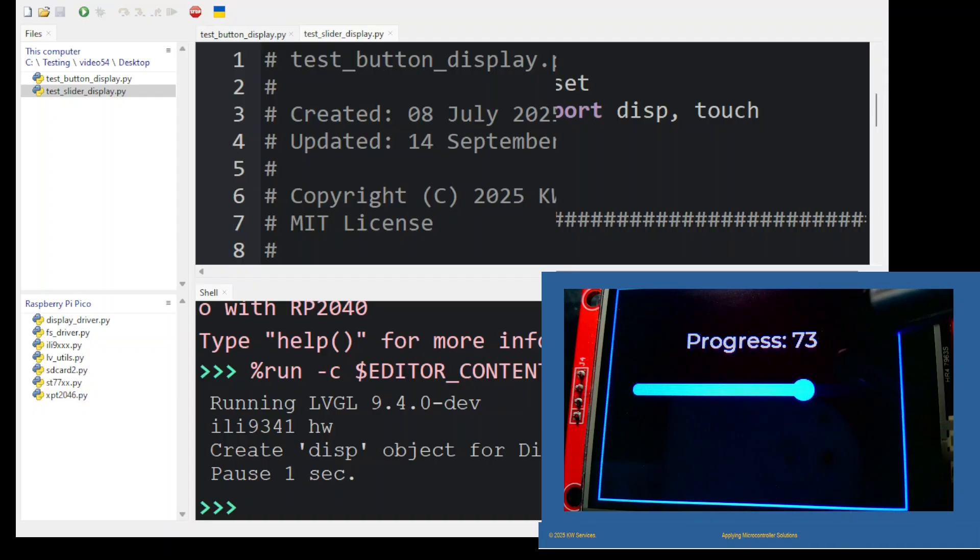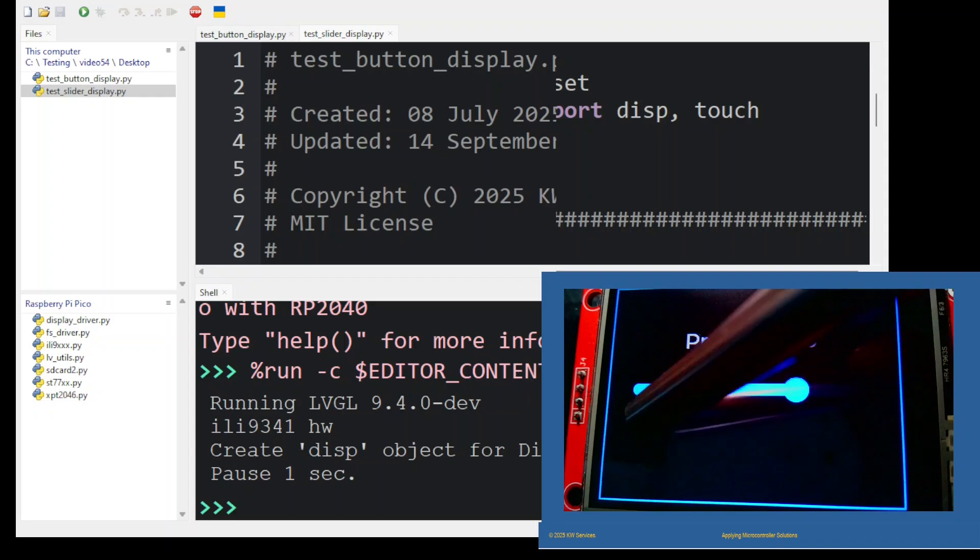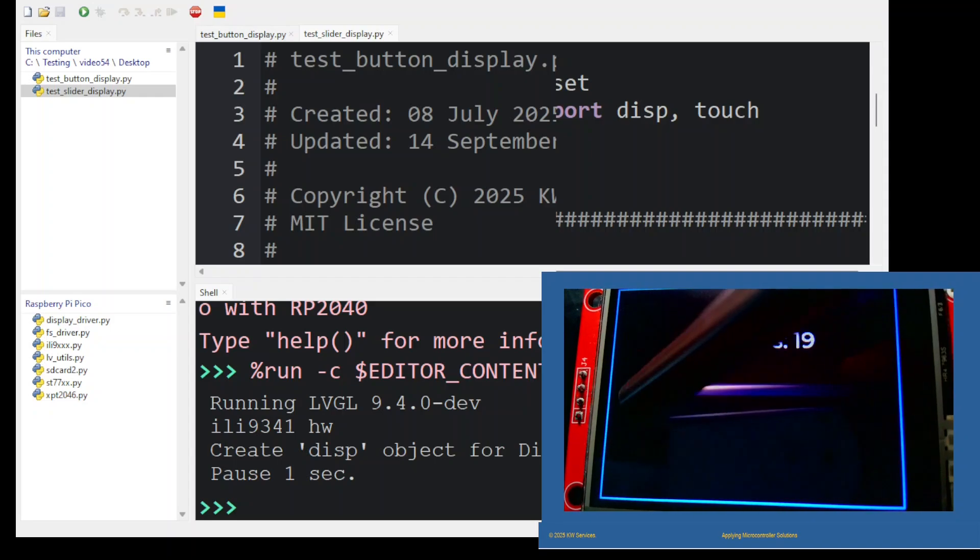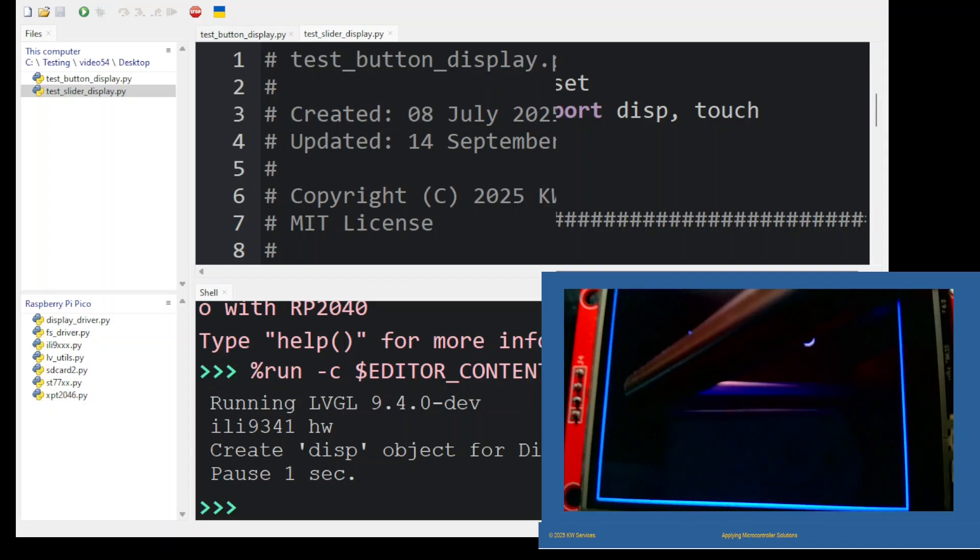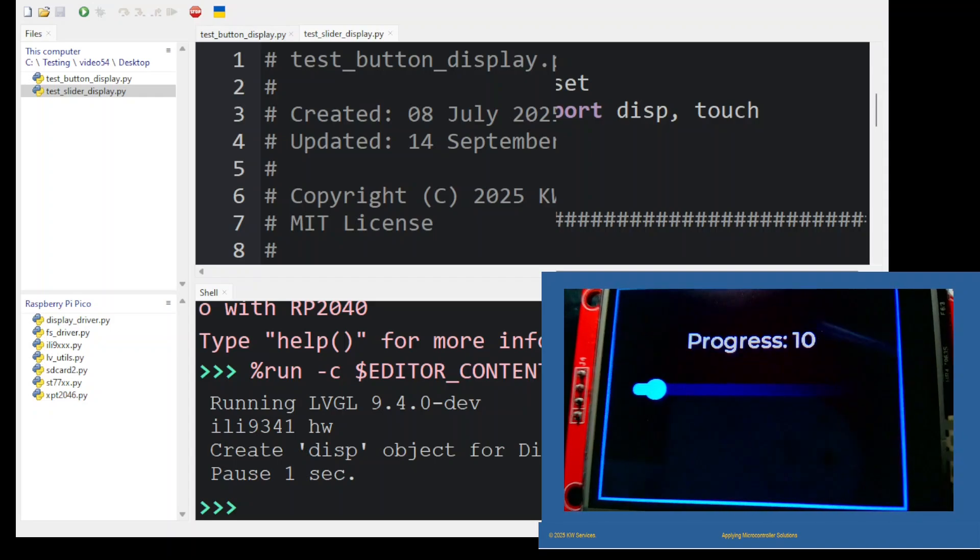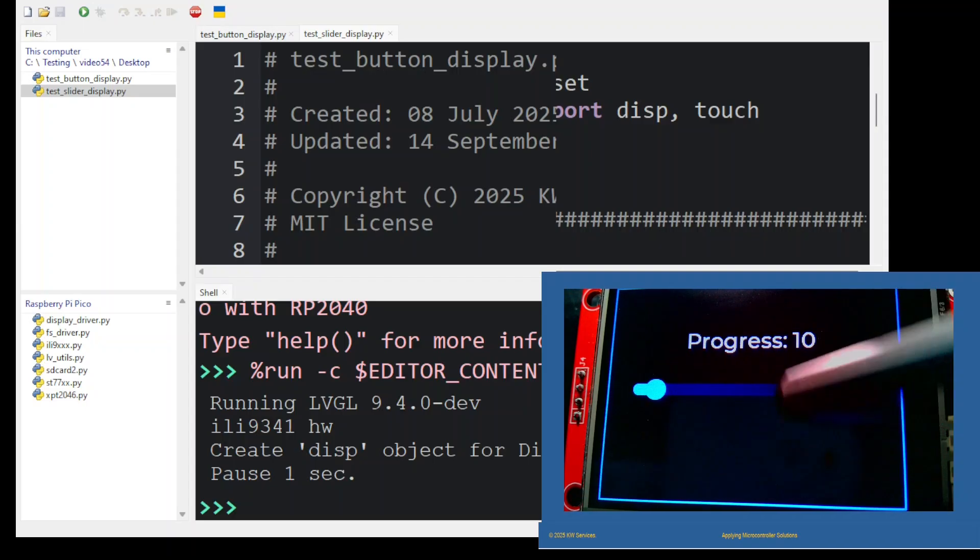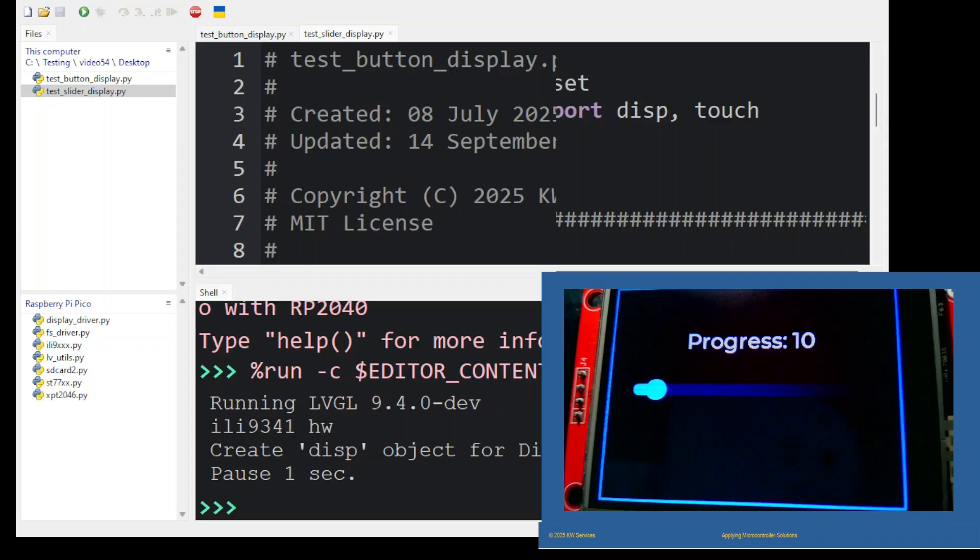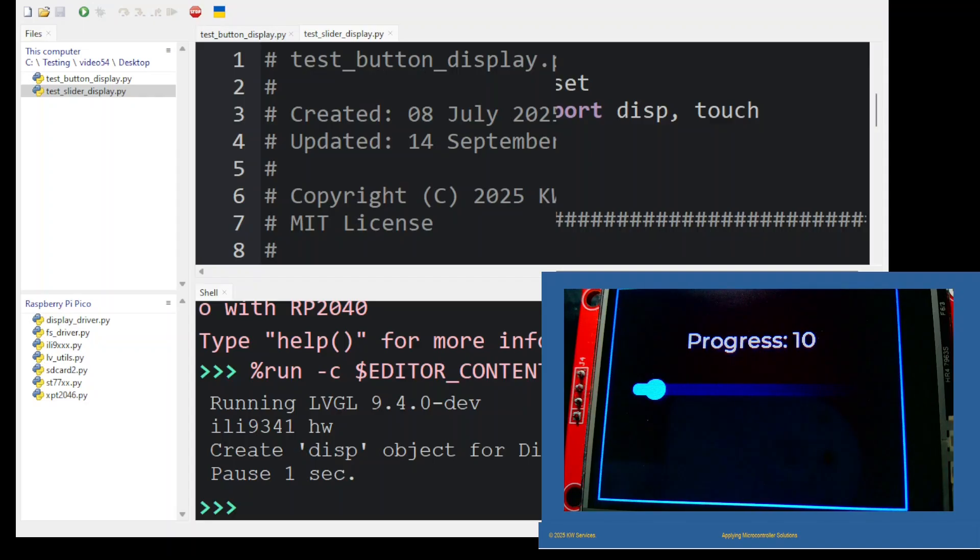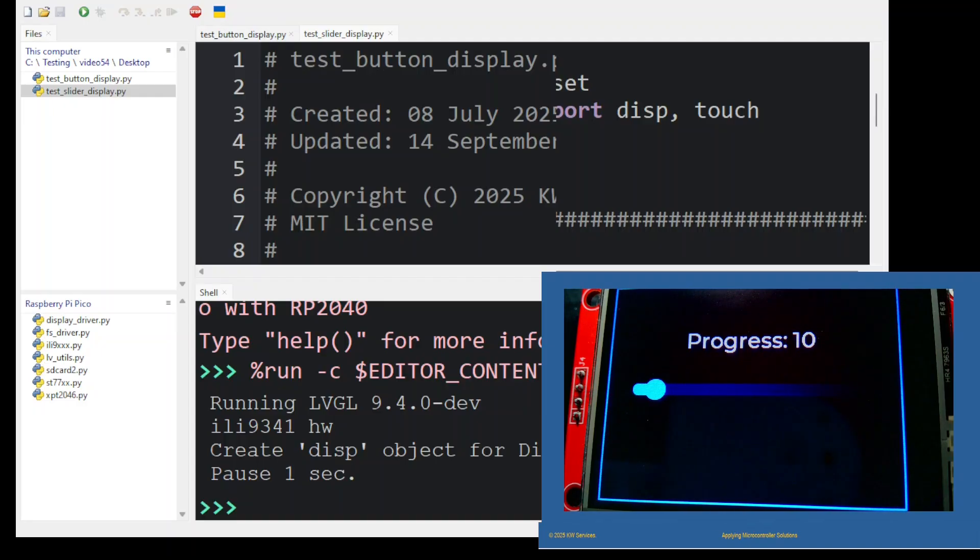If it doesn't respond, let's say it's like this, and it only responds if you move your stylus across the vertical direction, then that means that the axis, the XY coordinates have been swapped and you will need to adjust them in the display driver.